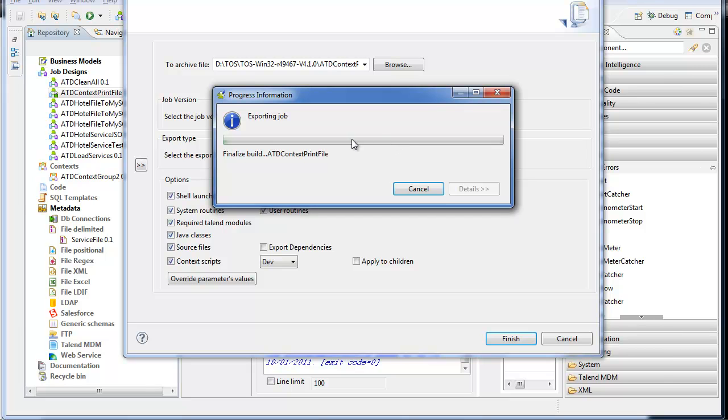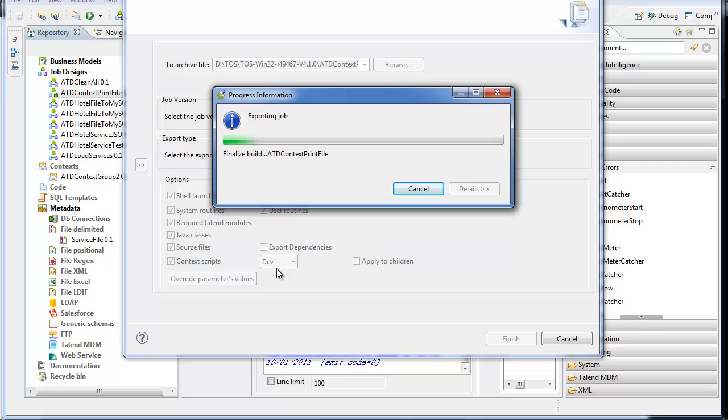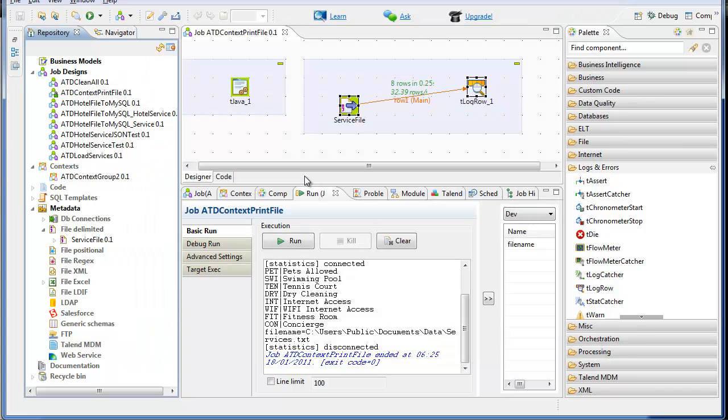Similarly, if I did a production deployment, I would select the production context scripts, export the zip file, and then I can transfer that by FTP, SFTP, whatever mechanism to the Unix machine and run it there.